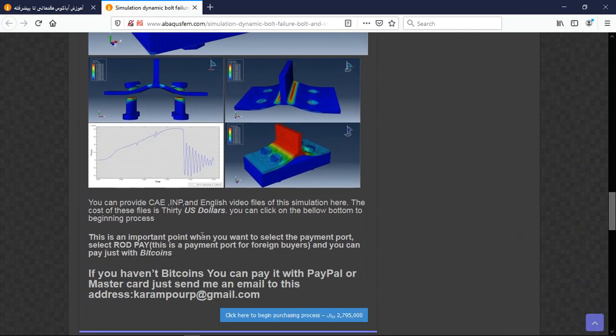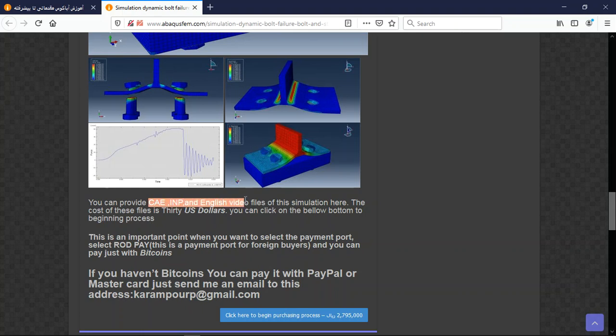At the end there are three important points. The package contains the CAE file and English video files and the cost is in US dollars.